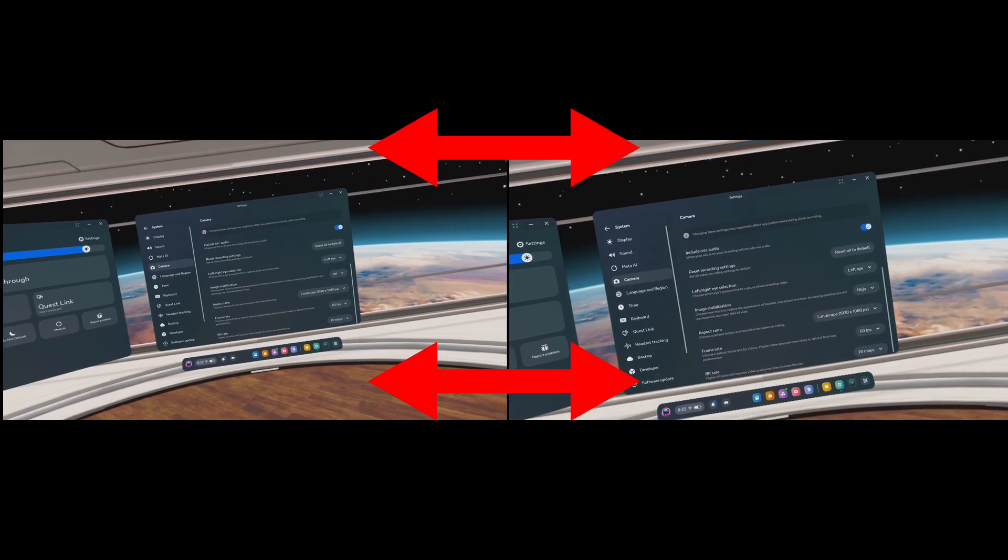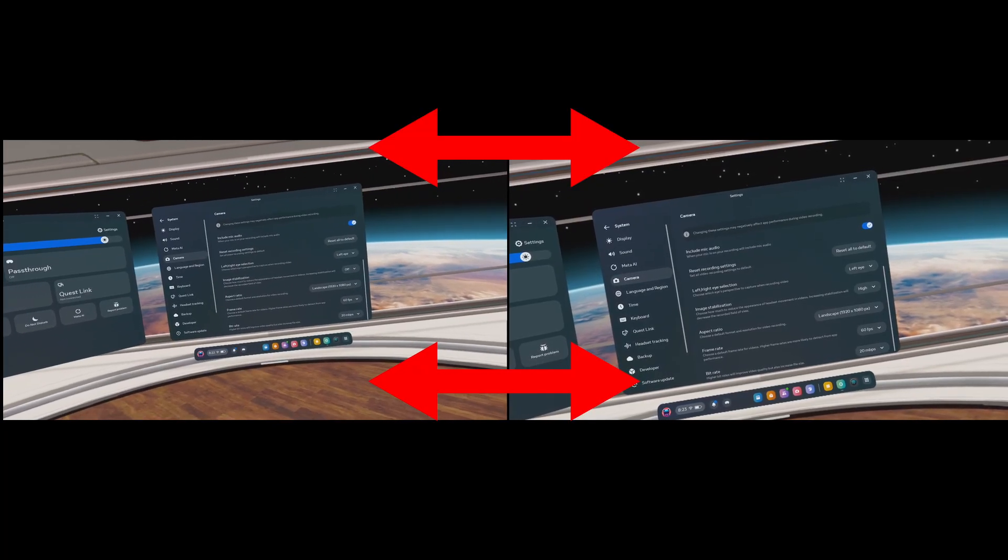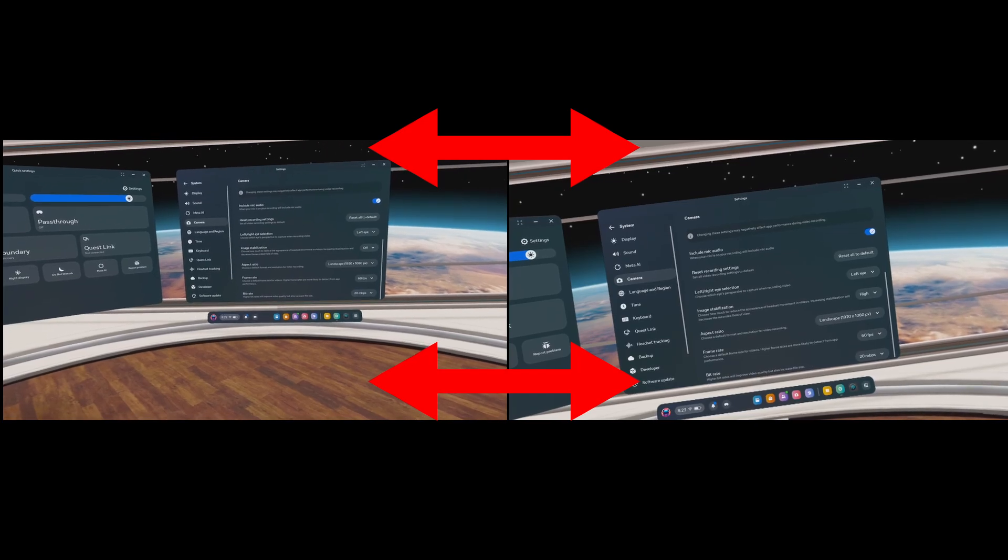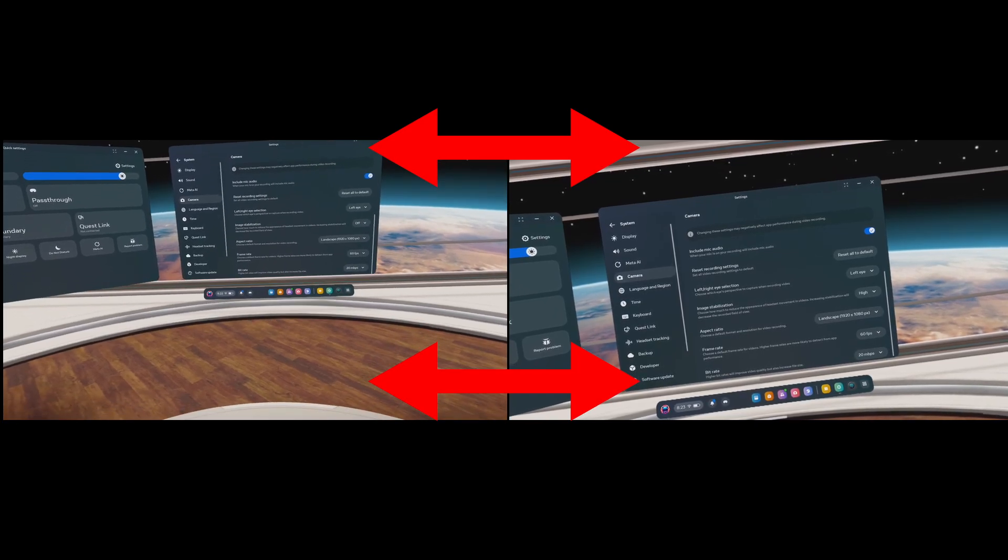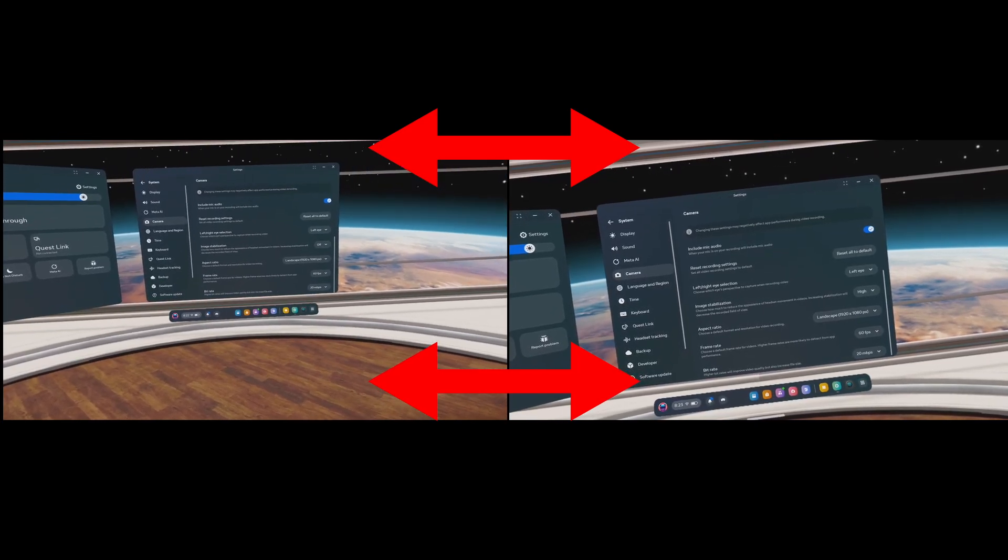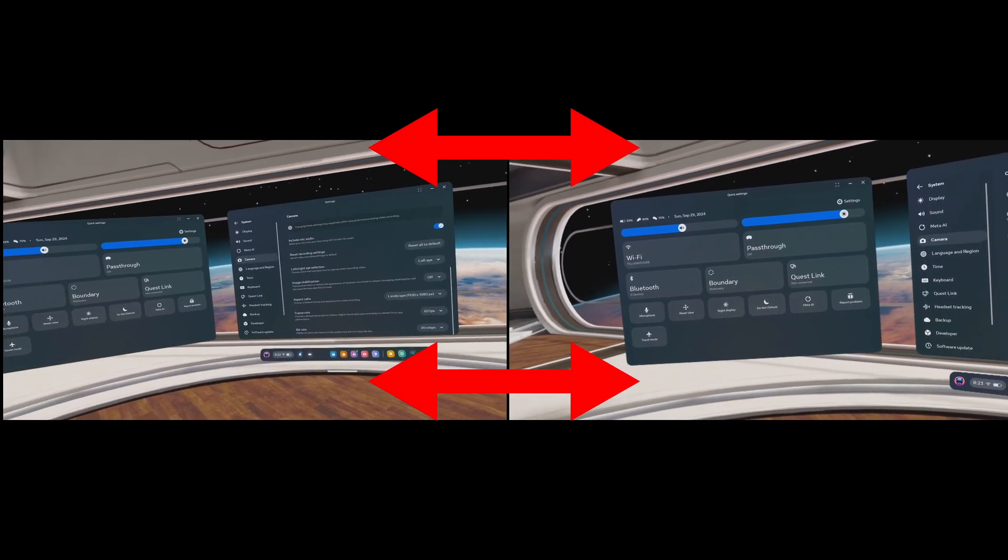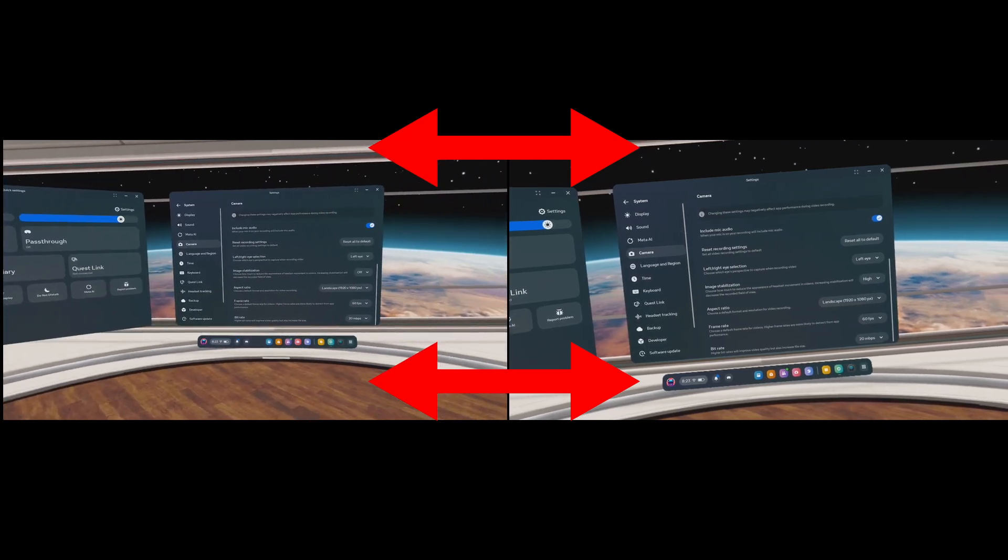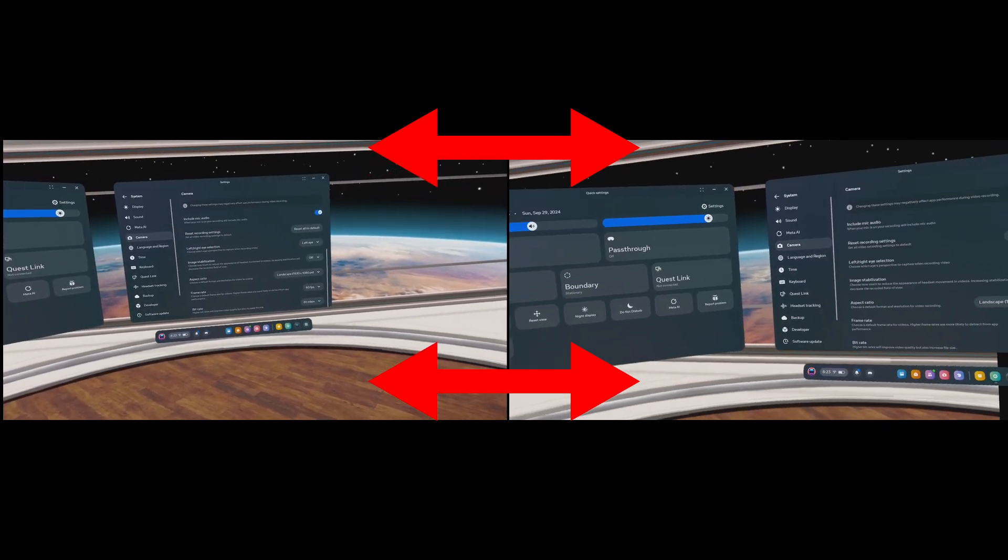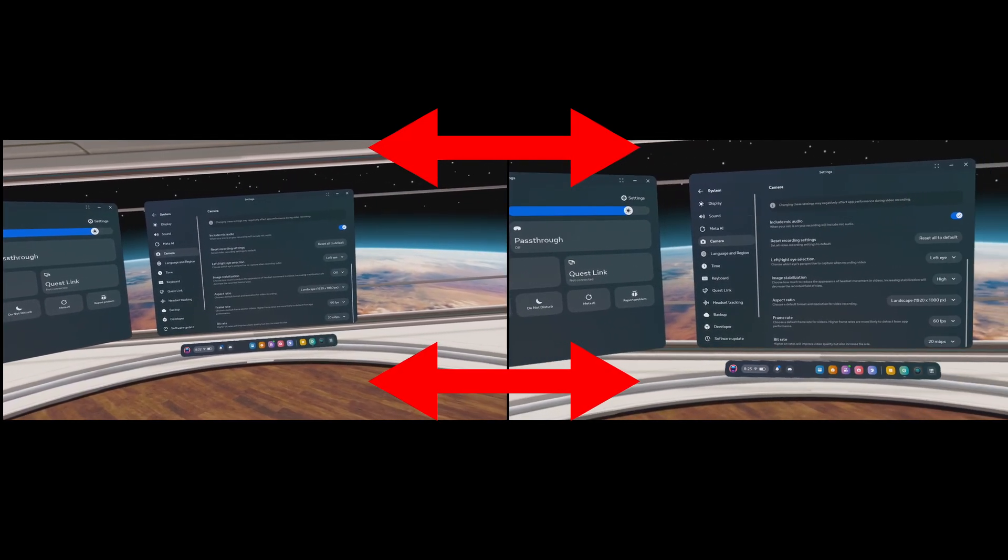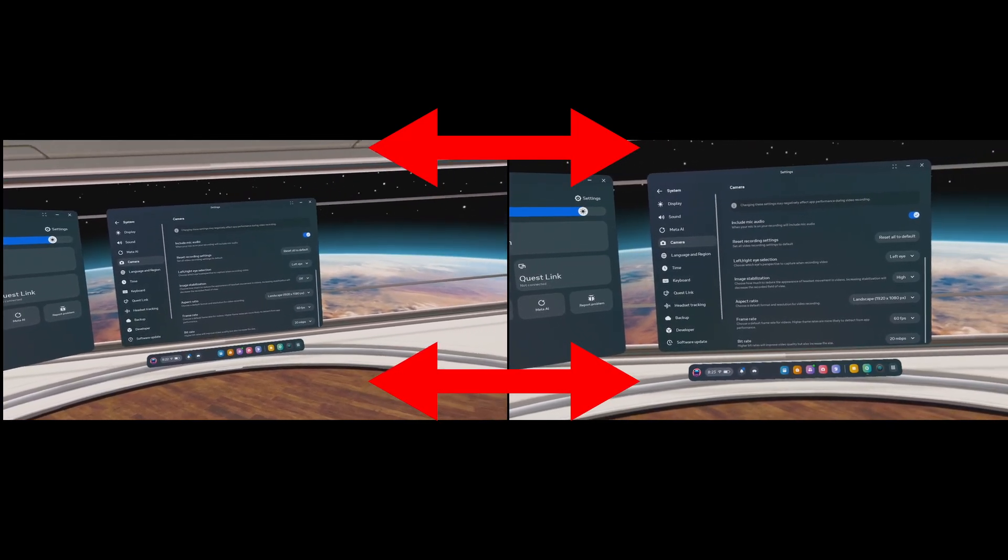So as you can see here by the ceiling and the floor, changing this field of view, the image stabilization, how much that field of view changes, it's crazy. Anyway, that's a new video, have a good one and goodbye.